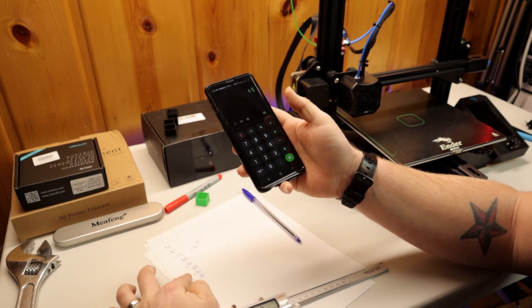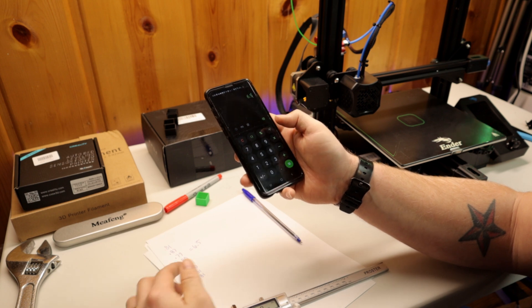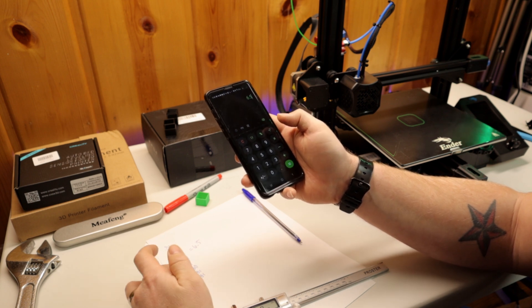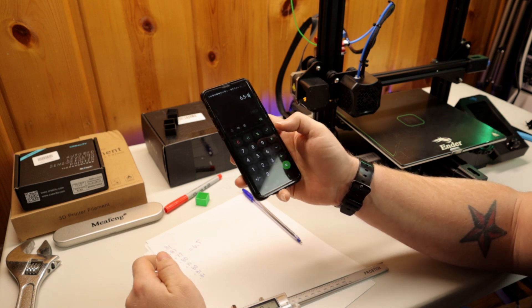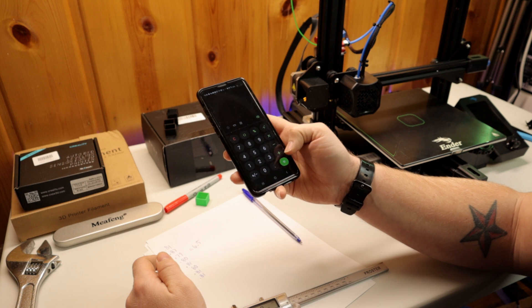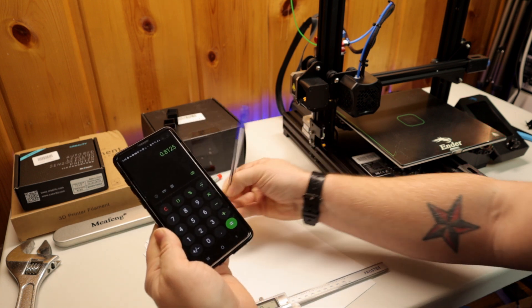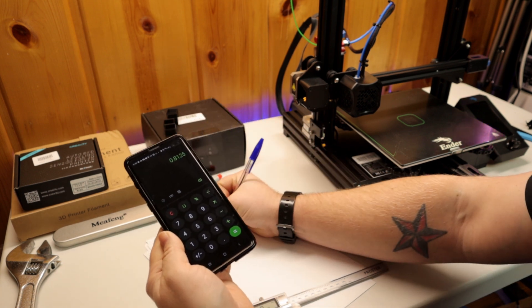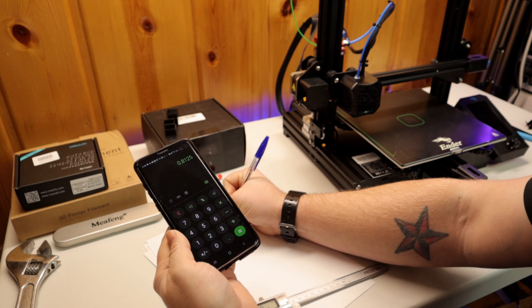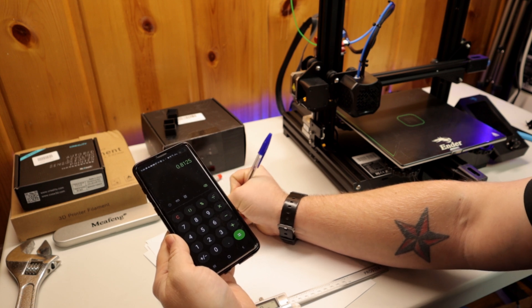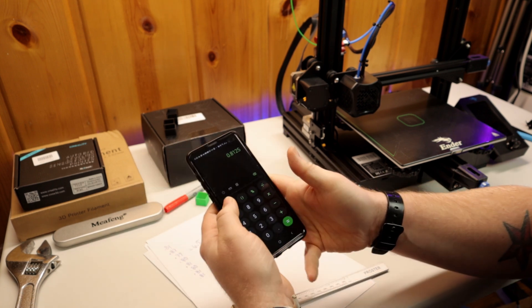Divide by eight because that's how many measurements we took. So we get a number of 0.8125. And now we're going to clear the calculator, and our desired wall width was 0.8.